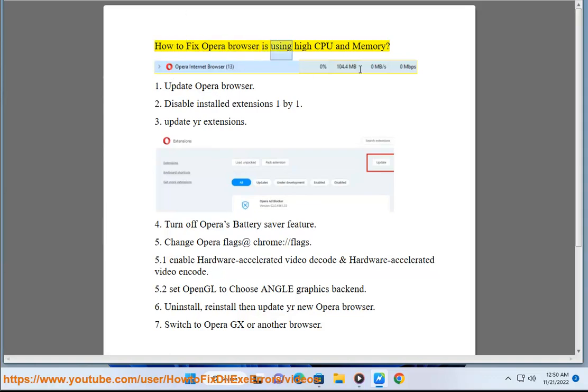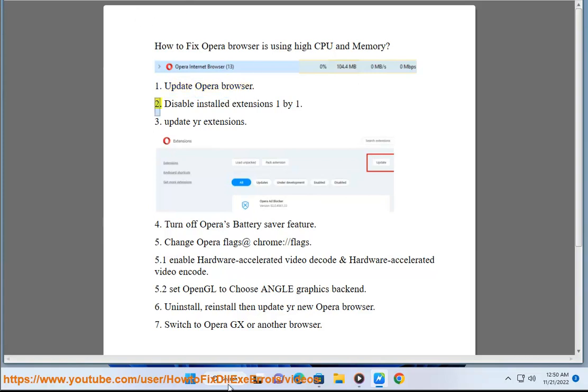How to fix Opera Browser is using high CPU and memory. Update Opera Browser.